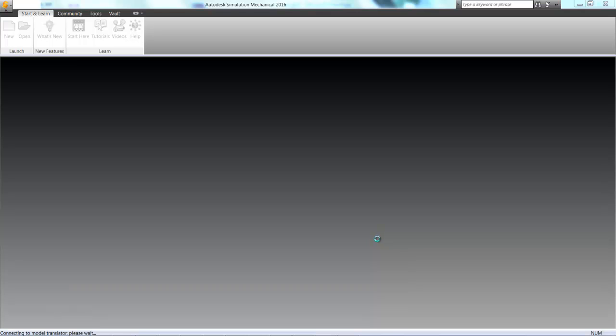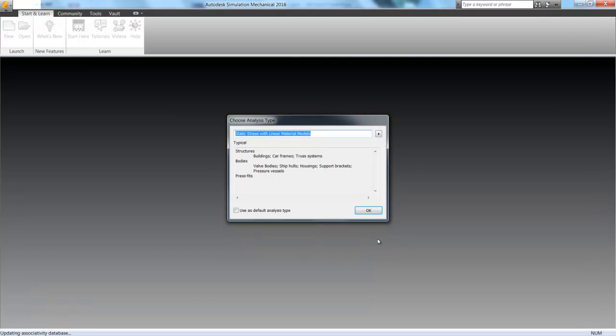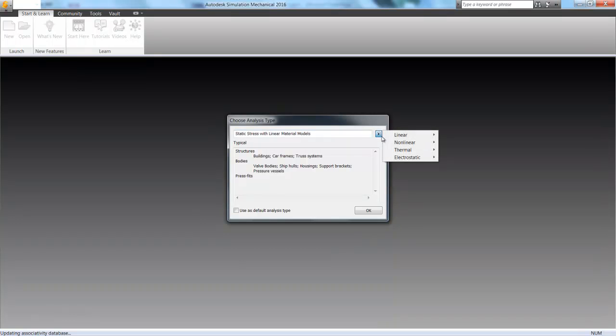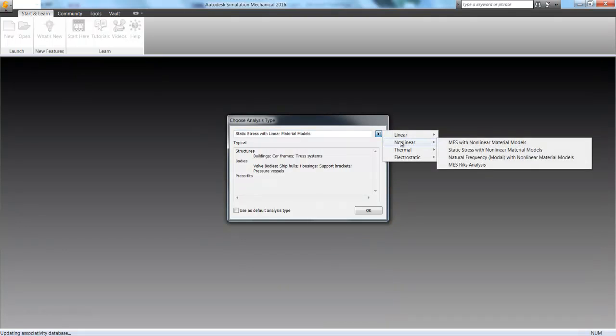So we're going to go ahead and open up our IGES file, and when we do that we can see it here in Autodesk Simulation Mechanical. And we're going to go ahead and instead of doing a linear static stress analysis, we're going to define it as a mechanical event simulation.